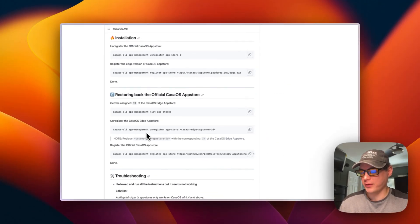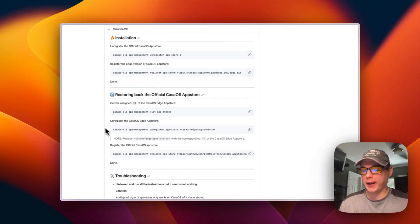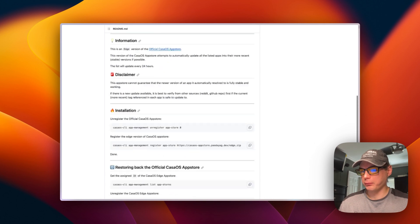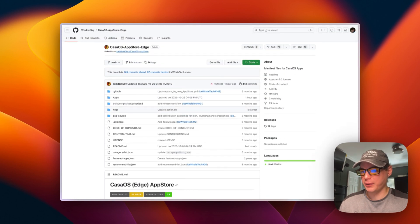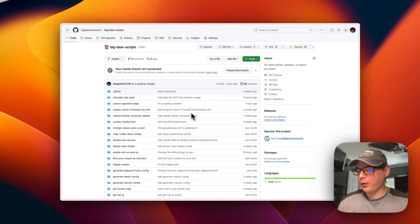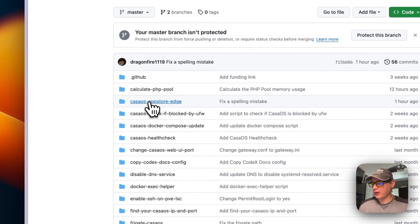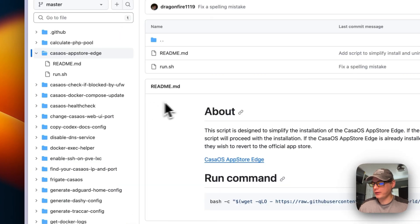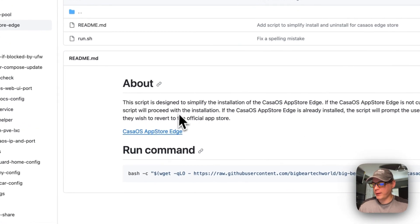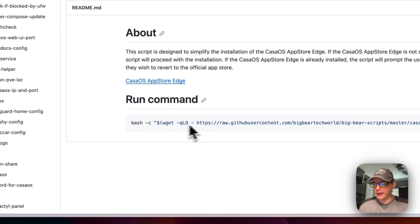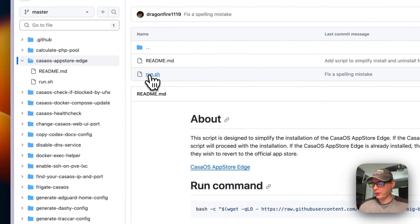He also provided instructions on installation and reverting back to the original official CasaOS app store. I went ahead and made a script to make it extremely easy - you just run it and it does things for you. I'm going to start on BigBear Scripts, there will be a link in the YouTube description. I'll go to CasaOS App Store Edge and the run command is here at run.sh.